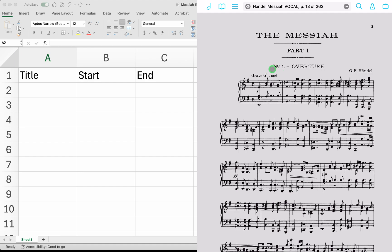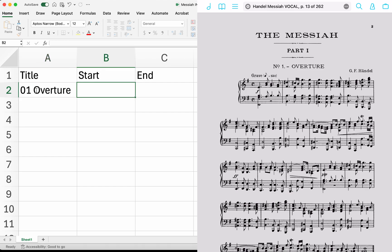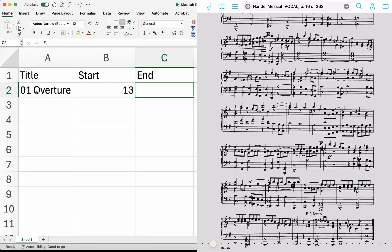I'll start with the Overture. I need to find the PDF page number — this is page 13. Ignore the printed page numbers; you'll want the PDF numbers. So in my spreadsheet I'll enter '01 Overture', starting on page 13. And scrolling down, I can see the ending is page 16.